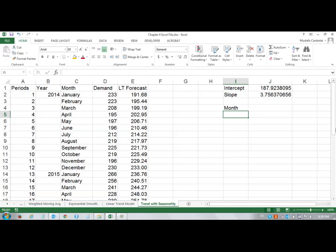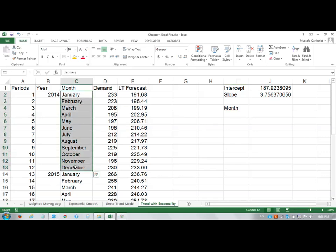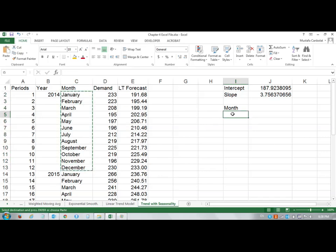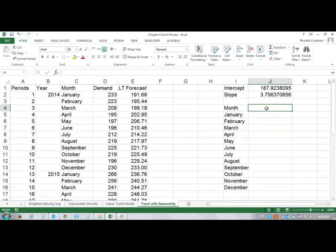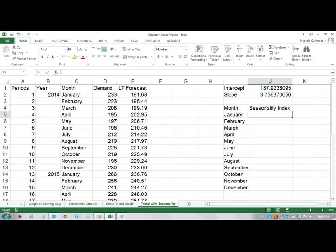I will copy all these 12 months here and paste them. Then I will say seasonality index. To calculate the seasonality index, I will have to find the average January values, divide by the total, the average in general, the grand average.